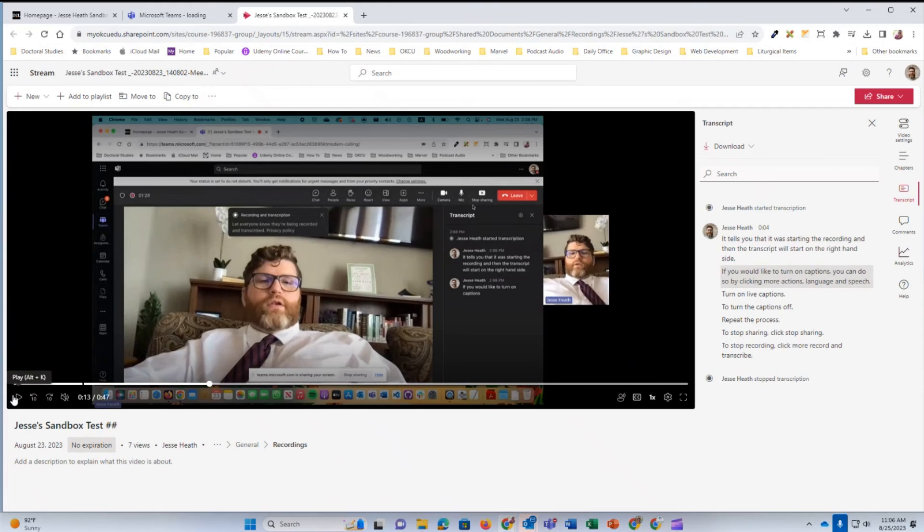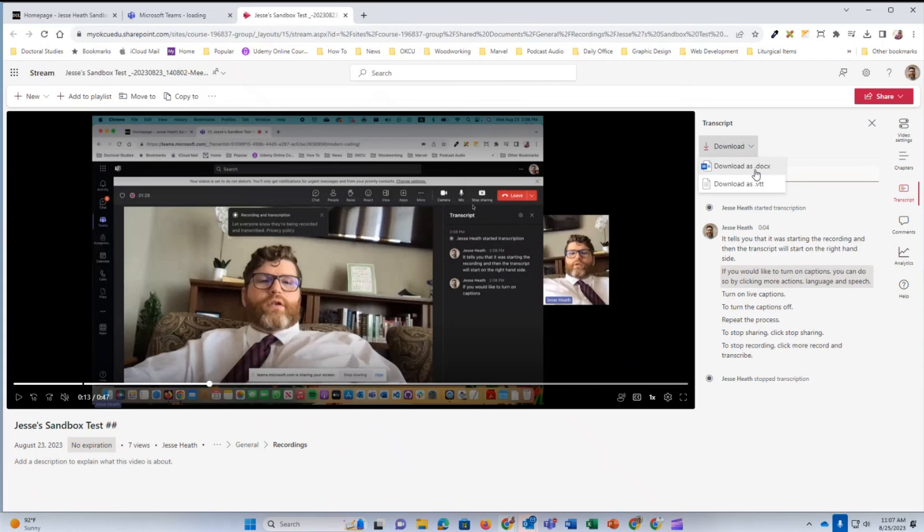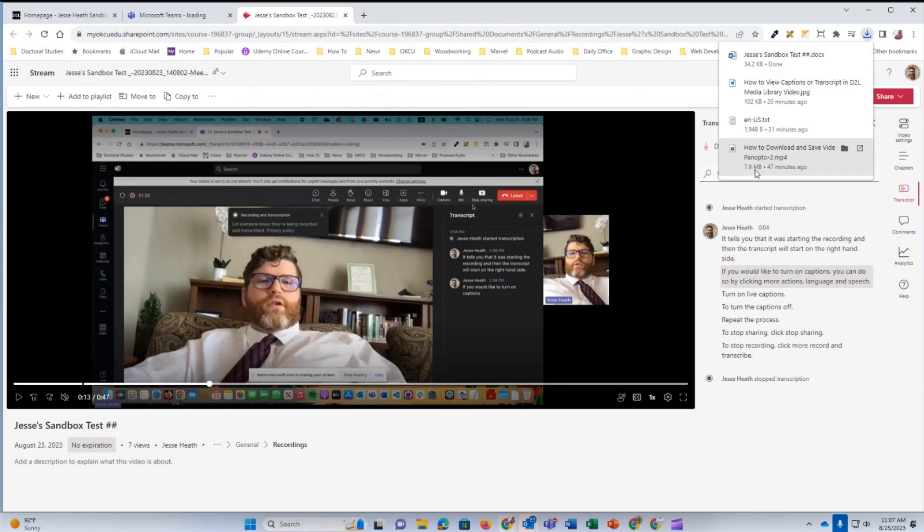If you would like to download the transcript, come up here to the download icon and then select download as a DOCX file. This will download it into a Microsoft Word document.